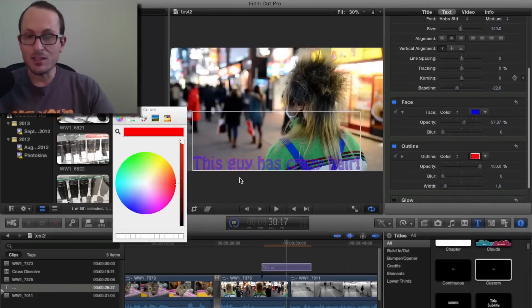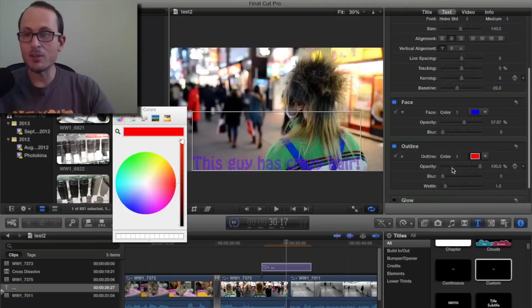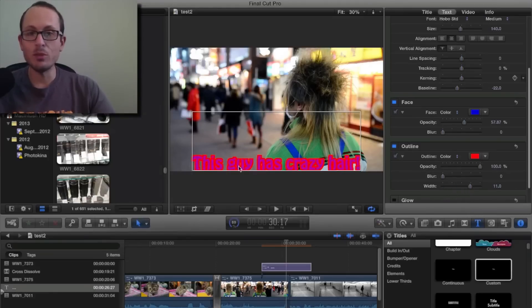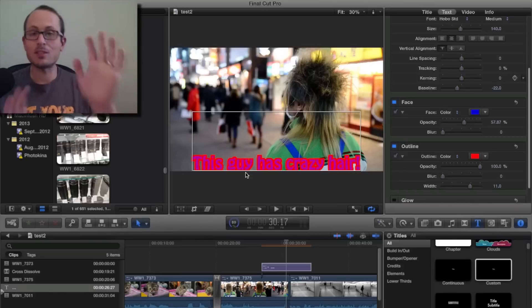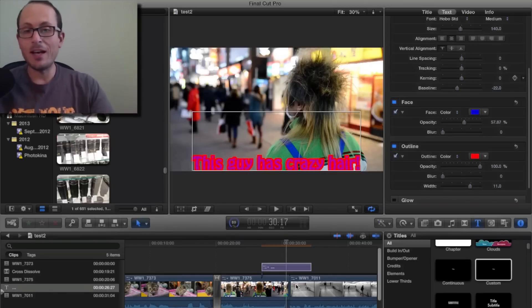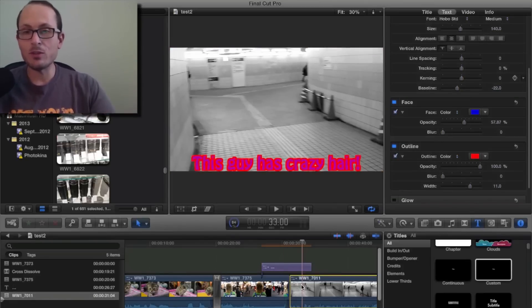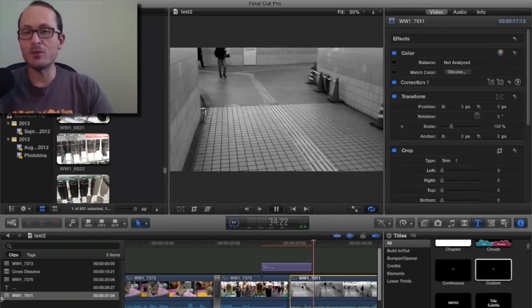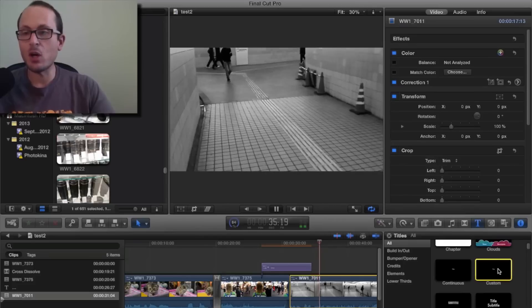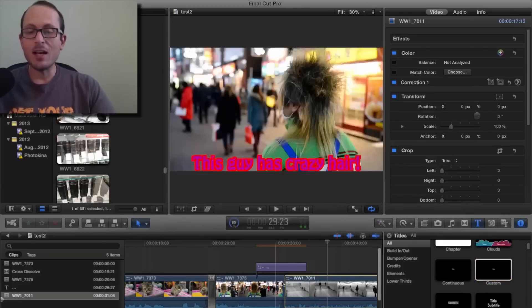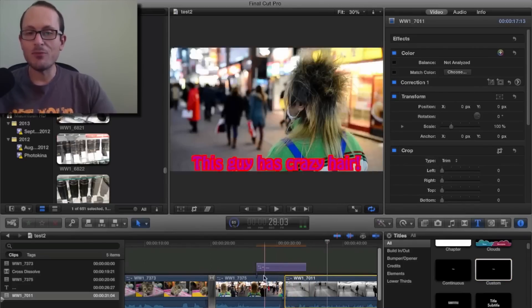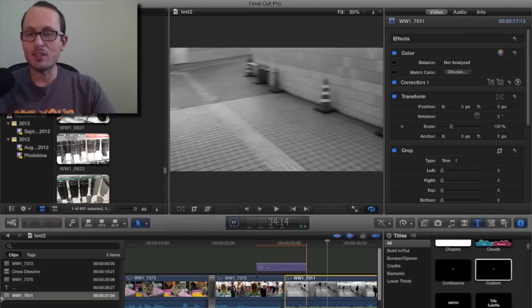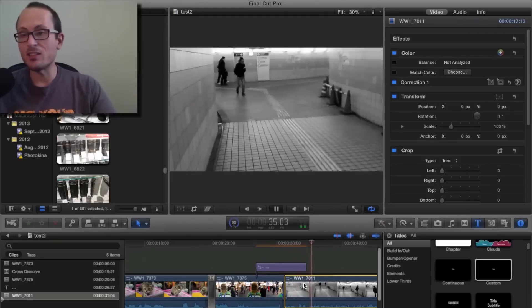You can just see it coming up there a little bit, but if you make the width bigger, there. Now you've got a nice big red and blue. This guy has crazy hair, and it will naturally, all of the different video title options come with a different way that they fade in and out. So that one just is on, then it's off.